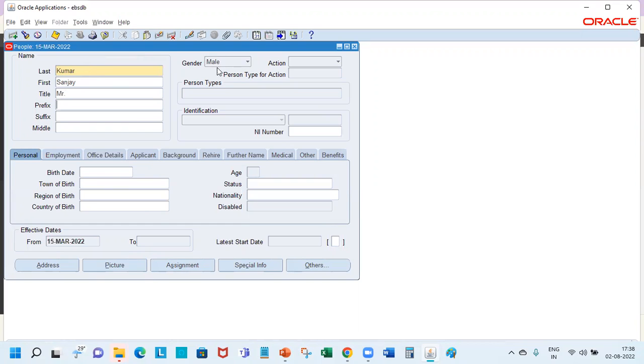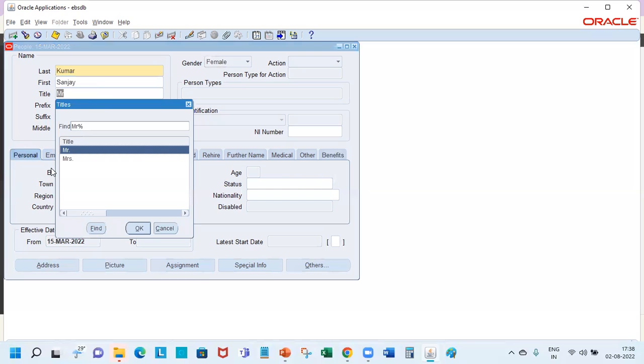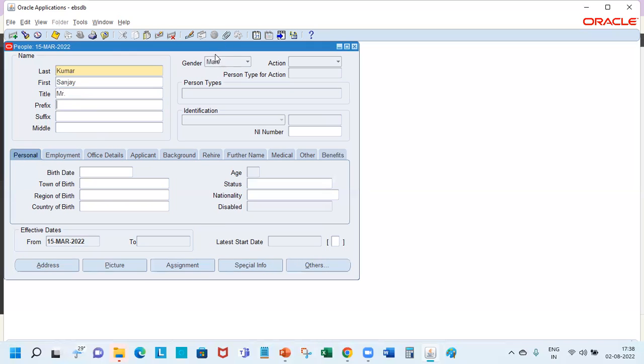Gender comes in automatically depending on the title. If we have put Miss, the female comes in. And if we put Mr, gender comes in as male.